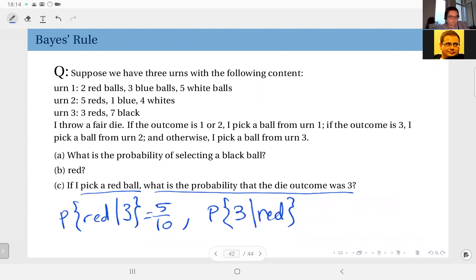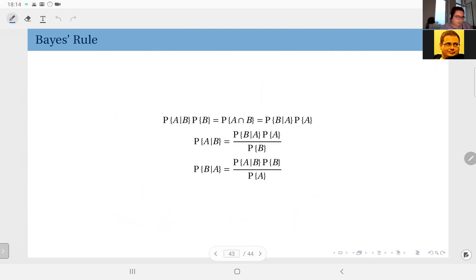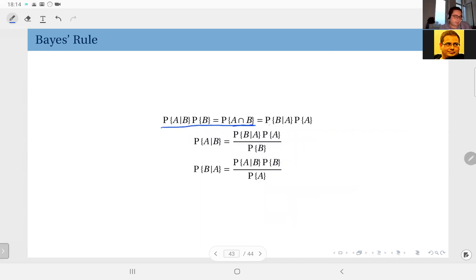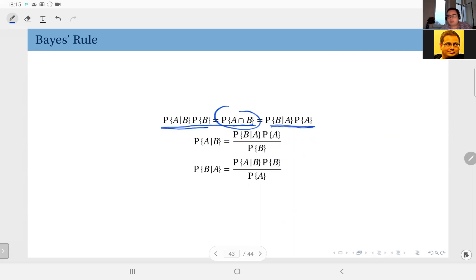So how to compute this? Here the famous Bayes rule comes into the picture. Take the definition of conditional probability: probability of A given B times probability of B equals the probability of the intersection. As you know, I can write this the other way around because A intersection B equals B intersection A, so I can write this as probability of B given A times probability of A. So probability of A given B times probability of B equals probability of B given A times probability of A.